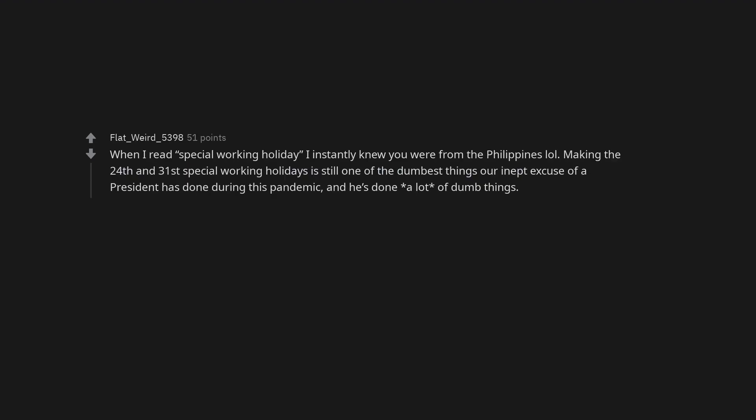When I read special working holiday, I instantly knew you were from the Philippines. Making the 24th and 31st special working holidays is still one of the dumbest things our inept excuse of a president has done during this pandemic, and he's done a lot of dumb things.